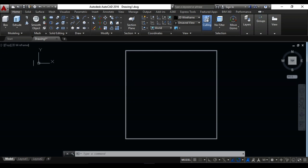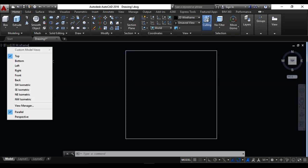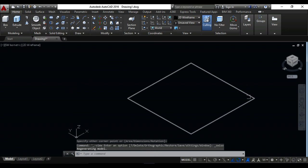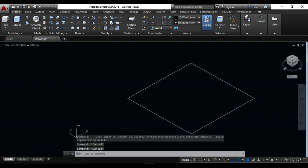Now I want to change my view from top view to southwest isometric view. Now look ahead.